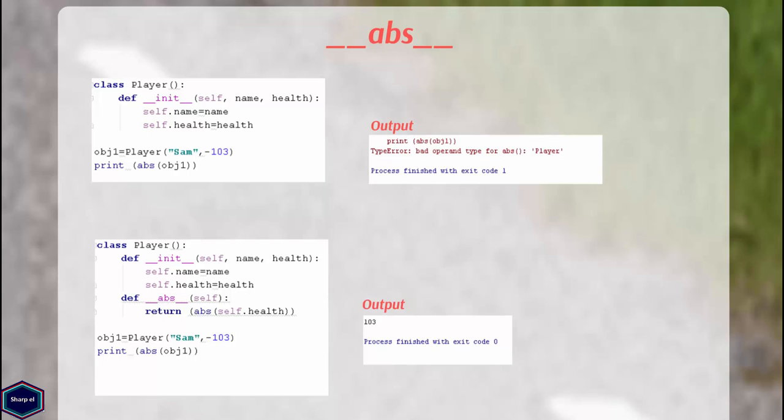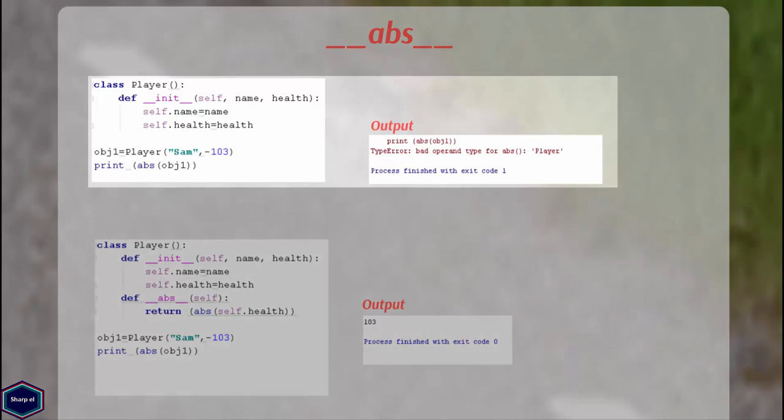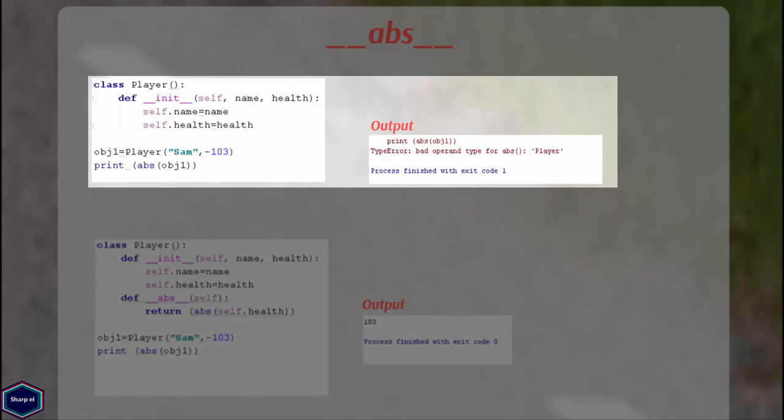The magic method __abs__, if implemented, returns the absolute value of the object passed as argument. In this example, my class contains no __abs__ method. Now in main, when I call the built-in function abs with object1 as argument, Python returns an error.